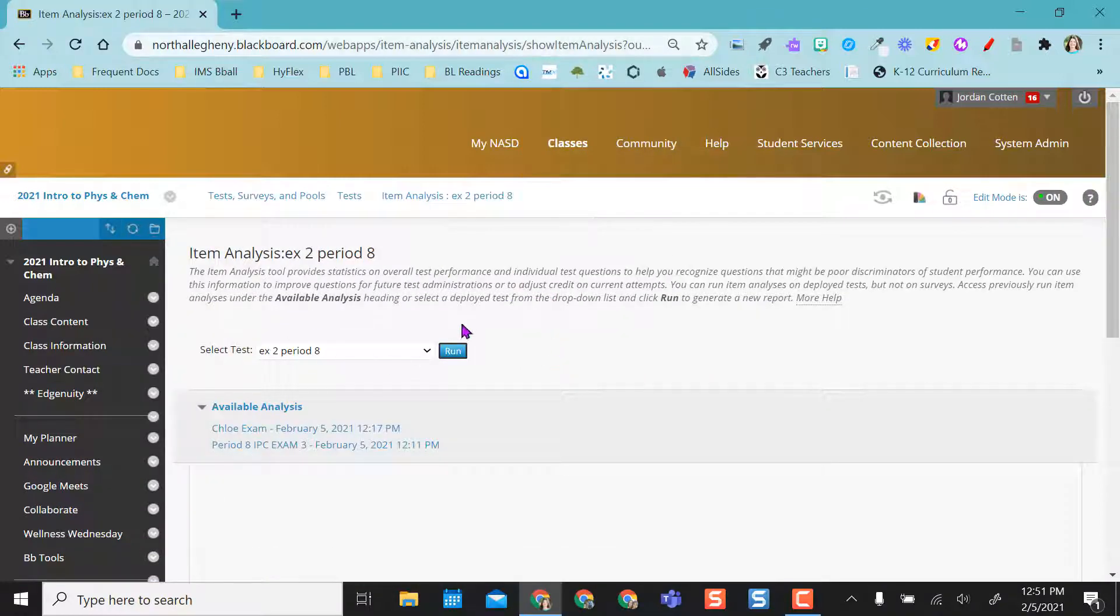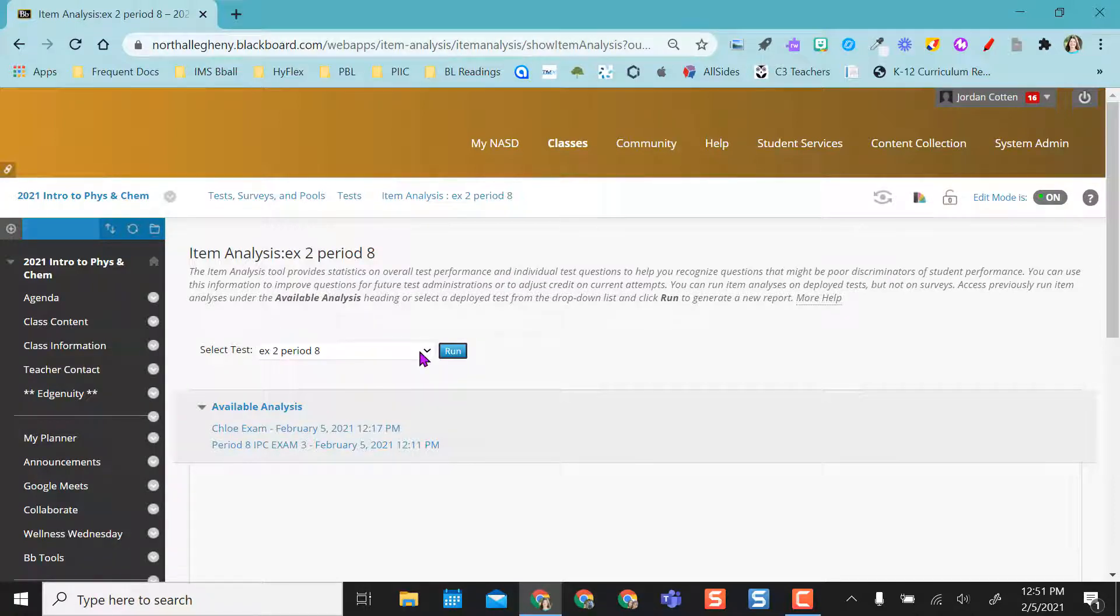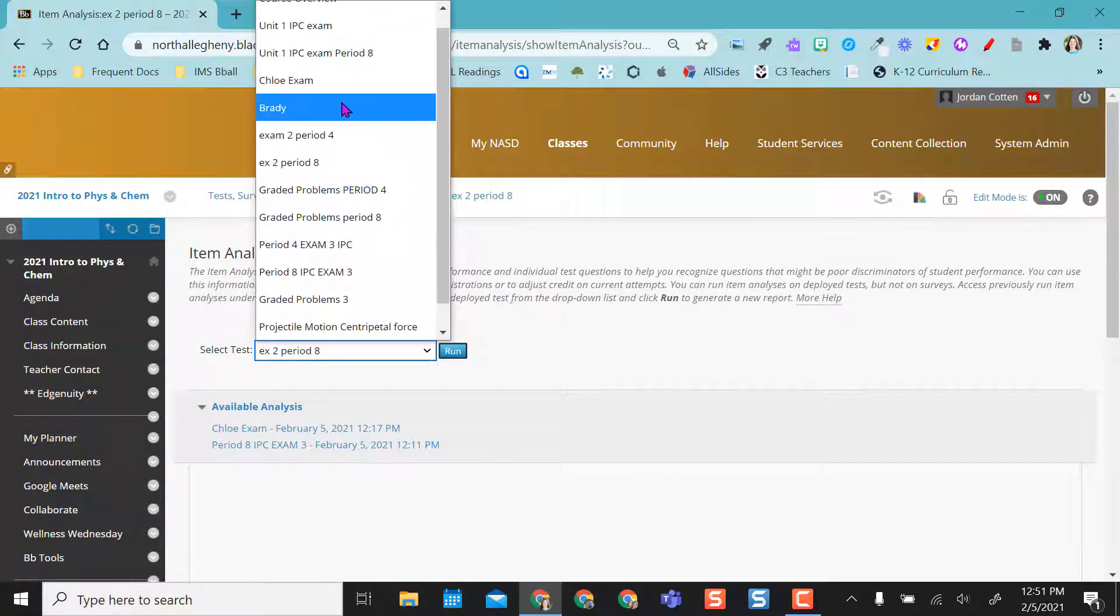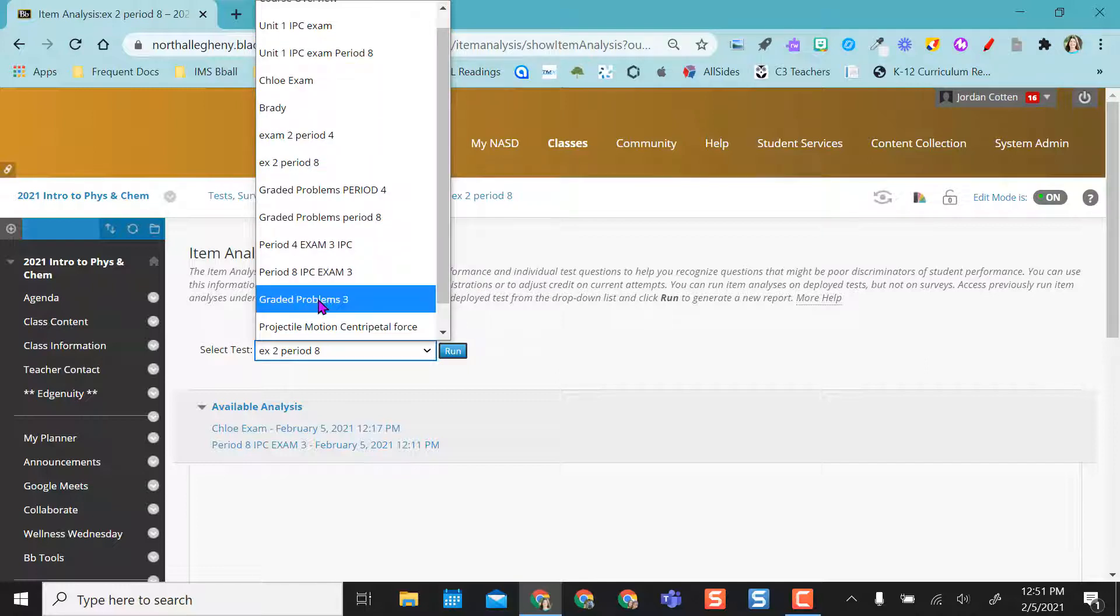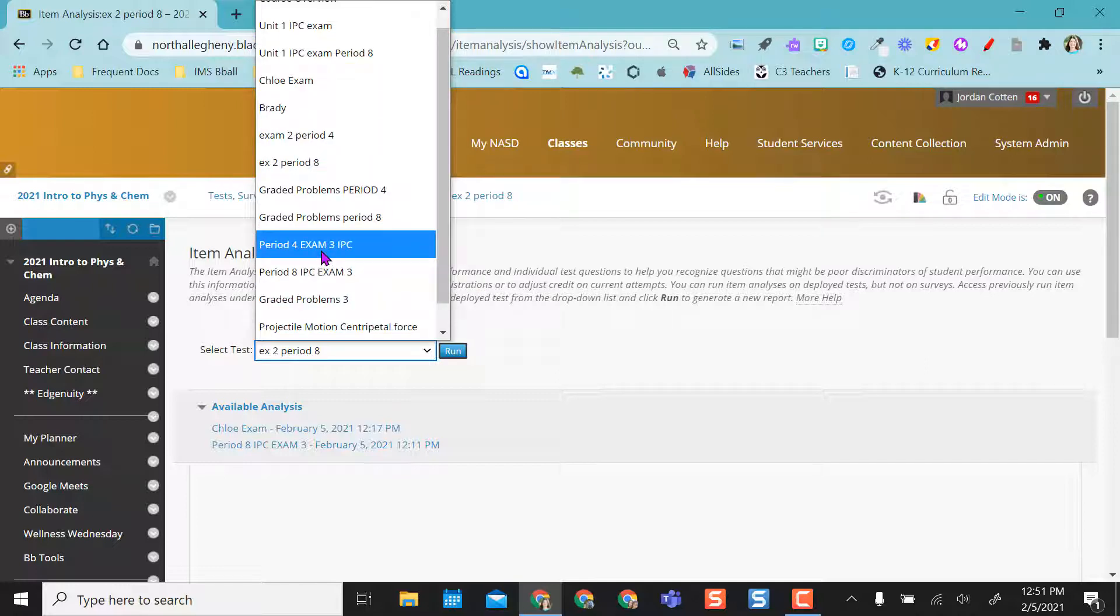And so what this does is it actually brings me into where all my tests are. If I have all of these tests here, I can actually pick whichever one I want. So even though I wanted the one I selected,